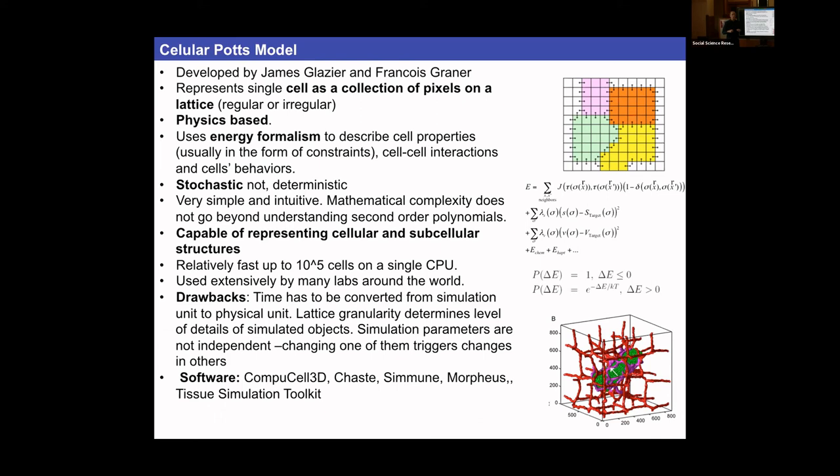Cells can have compartments — nucleus, cytoplasm, and membrane — and that's the benefit of a Potts model. There are other frameworks like the subcellular element model that can do the same.